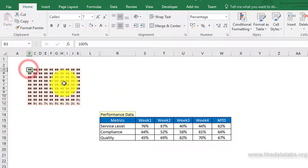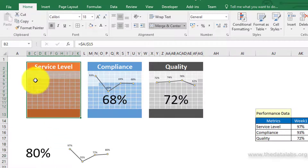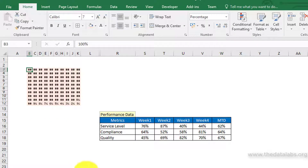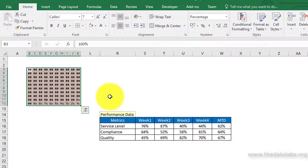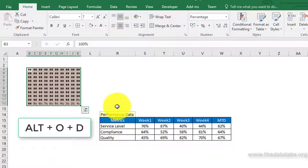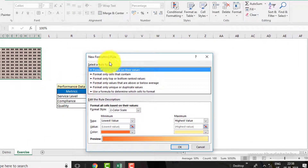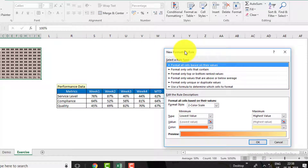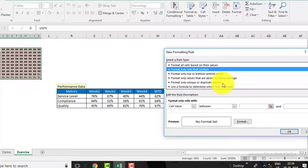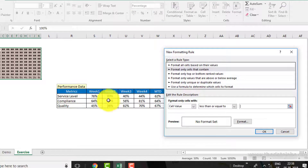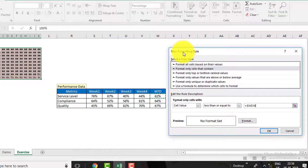Now apply conditional formatting to fill the cells with a darker color based on the MTD performance value. To do this, select the highlighted cells and press the shortcut key ALT O D. Now click on New Rule in the Conditional Formatting Rules Manager dialog box. Then select the rule as 'Format only cells that contain.' Select the condition as 'less than or equal to' and give the reference of the service level MTD performance value.